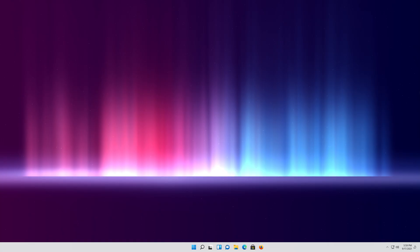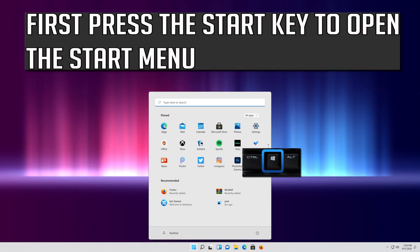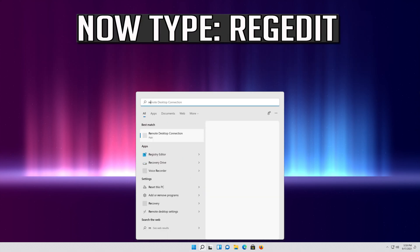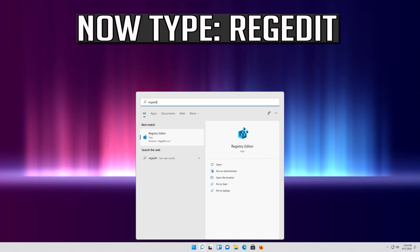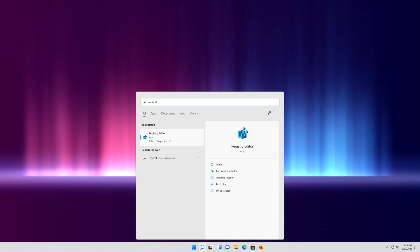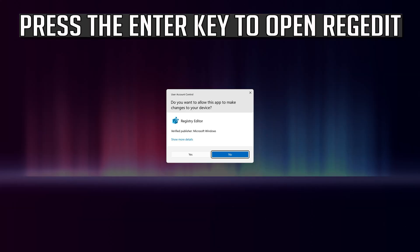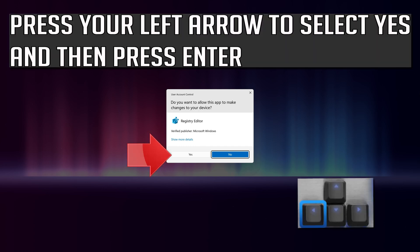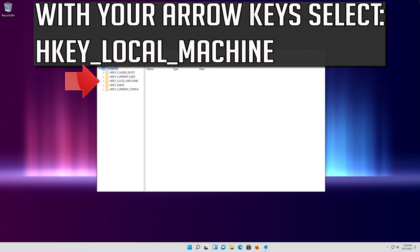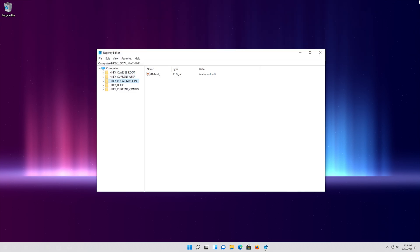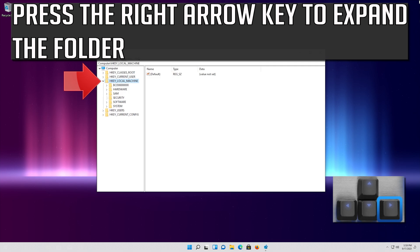If that didn't work, press the Start key to open the Start menu and type regedit. Press Enter to open Registry Editor. Press the left arrow to select Yes and then press Enter. Using your arrow keys, select HKEY_LOCAL_MACHINE and press the right arrow key to expand the folder. Go down to Software and press the right arrow key to expand it. Look for the Microsoft folder and press the right arrow key to expand it.